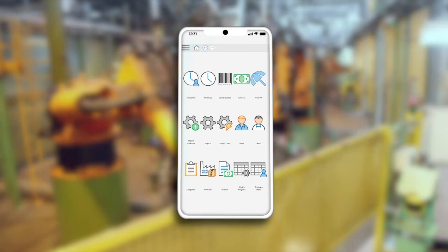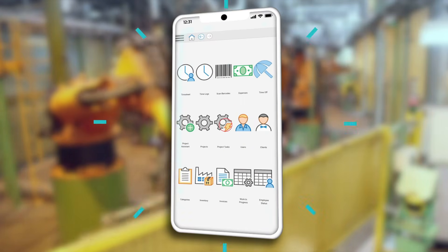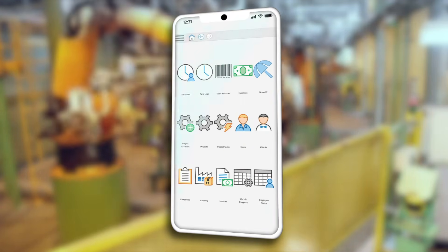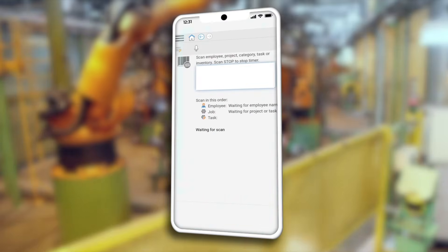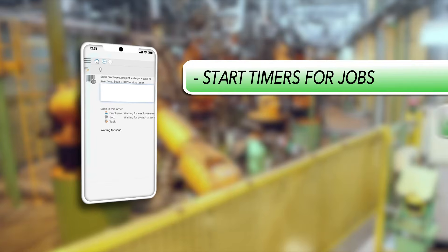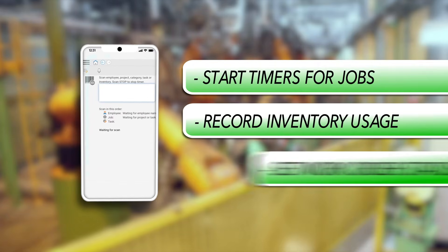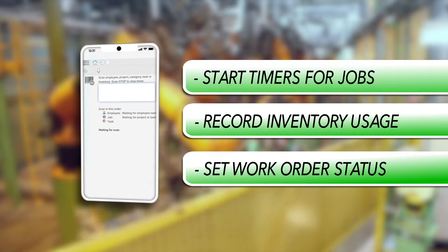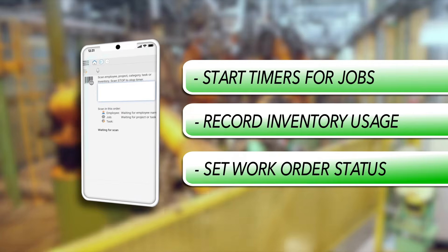On a mobile phone, when barcode scanning is not a practical option, we're using voice instead — and we'll get the same results. We can start timers for jobs, record inventory usage, and set work order status, all on the shop floor with just a cell phone.